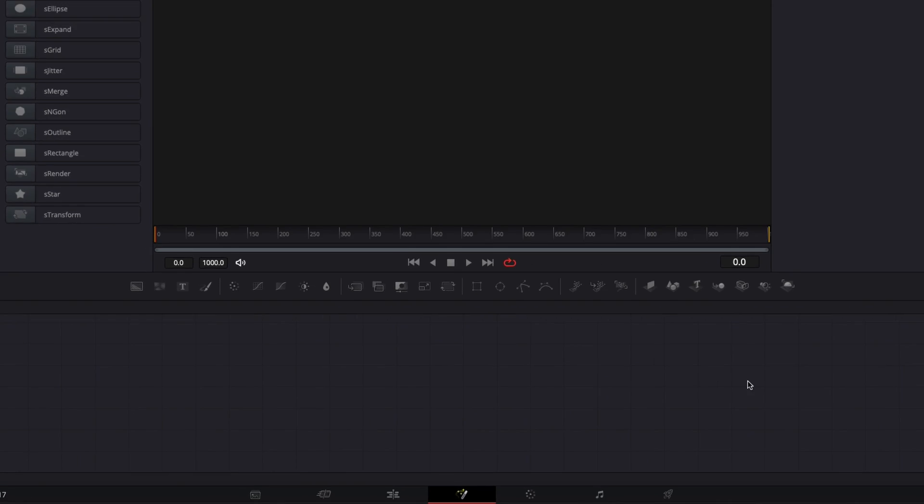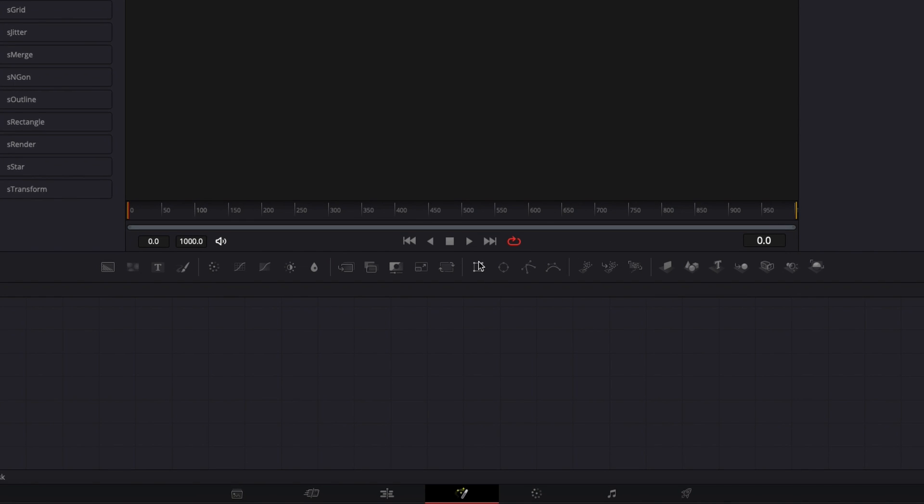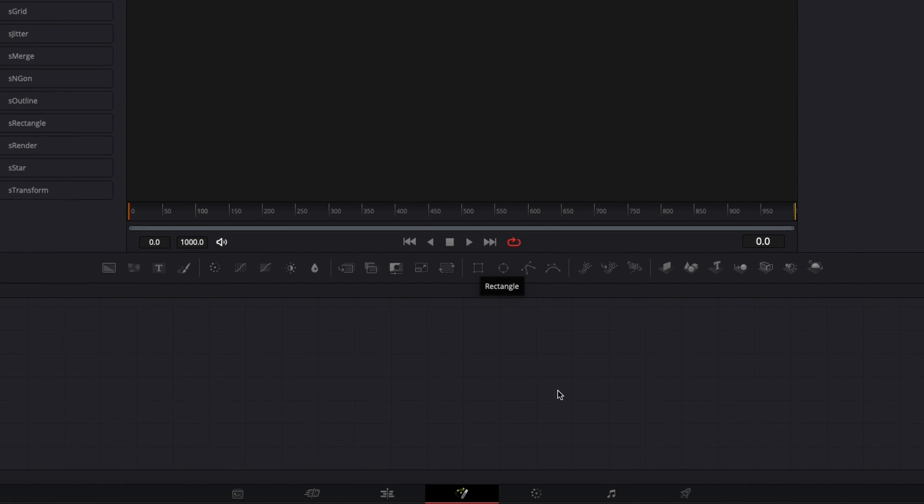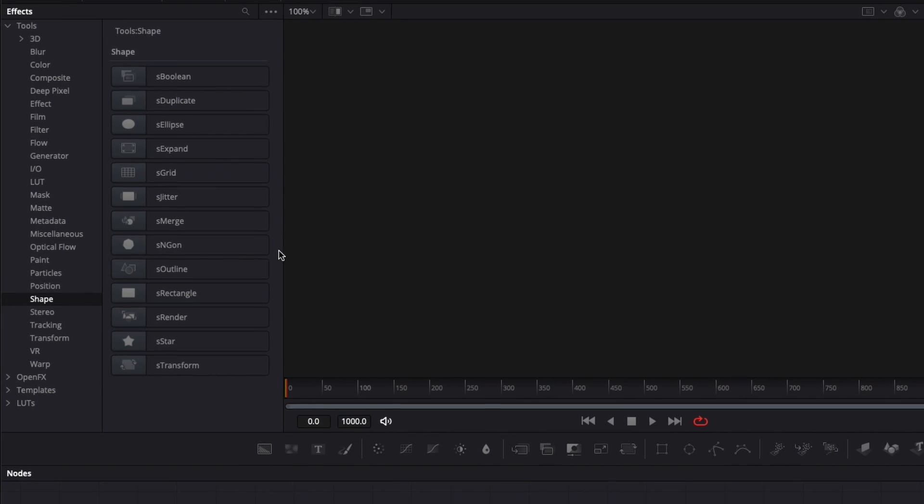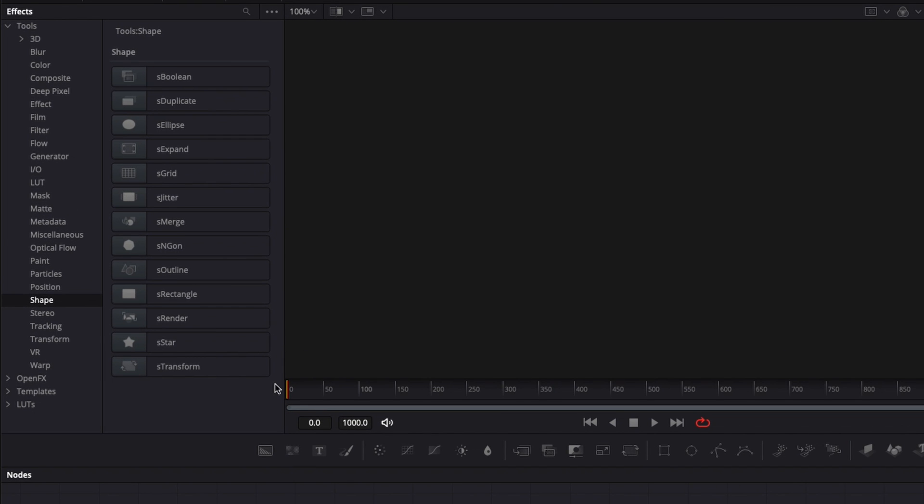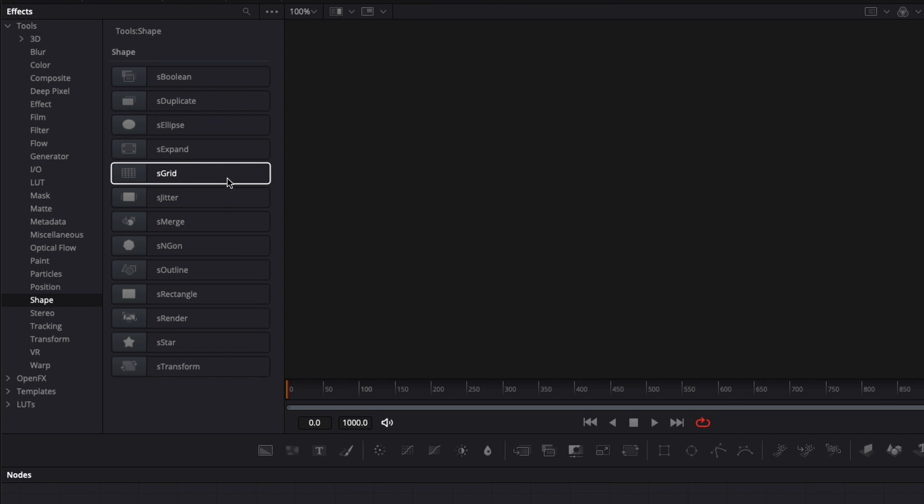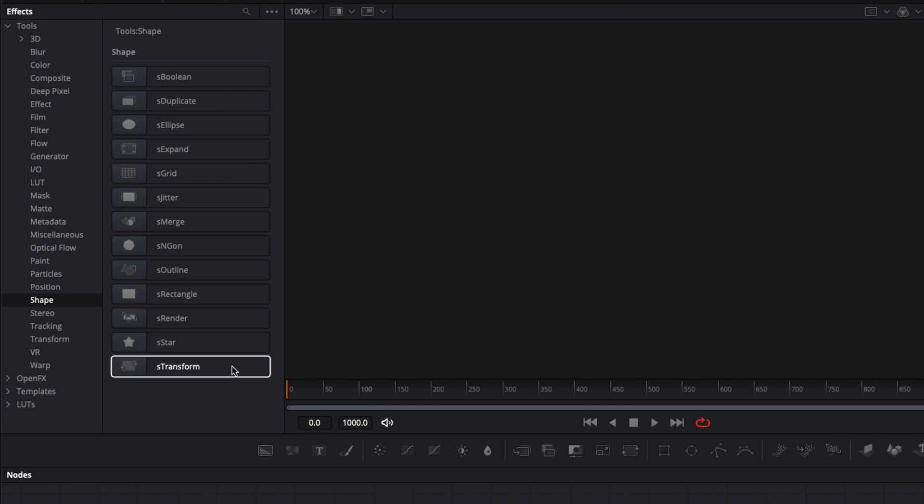Alright, so in DaVinci Resolve right now we are on the Fusion page and I'm going to share with you how to use the shape tools right here. There are 13 tools. I'm going to run you through each of them, what they do, how to use them so you can get a better understanding on how to create shape animation in Resolve.